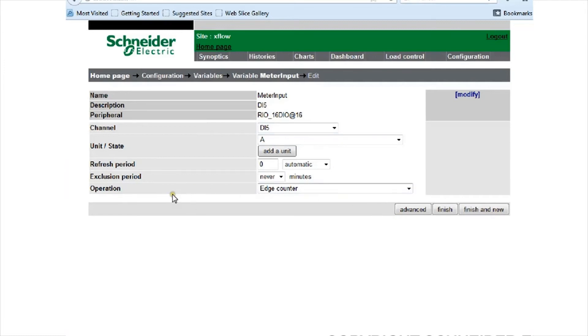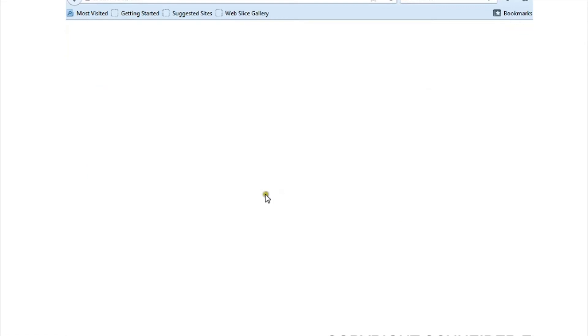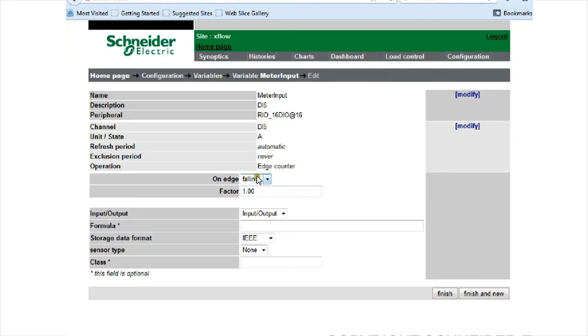Because this is operating off a dry contact switch, I've had to give it an operational edge counter. That shouldn't be new for those of you who have completed the iREO installation commissioning course. This is just standard for how I've set it up. That's going to vary from site to site.